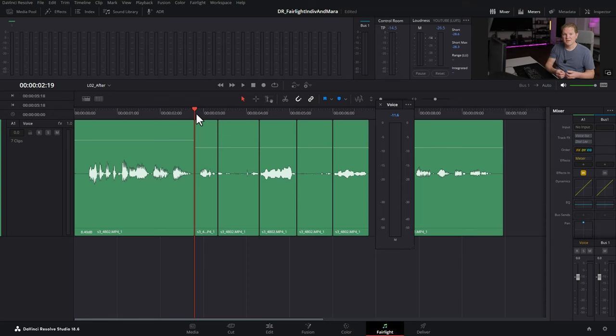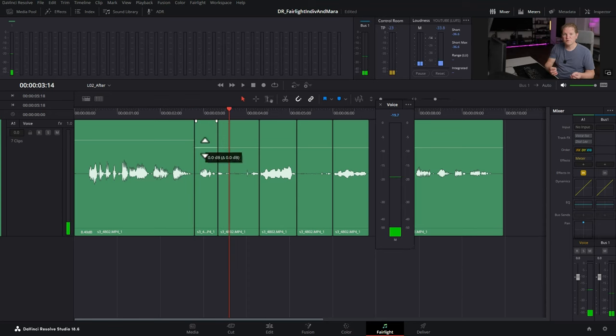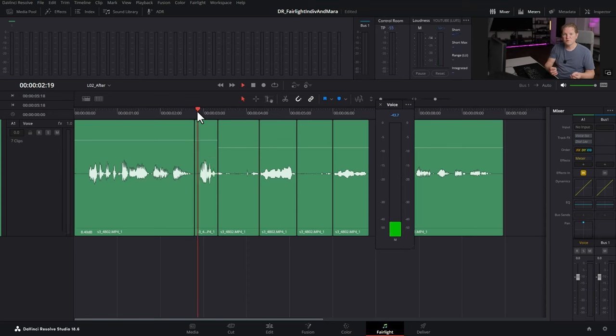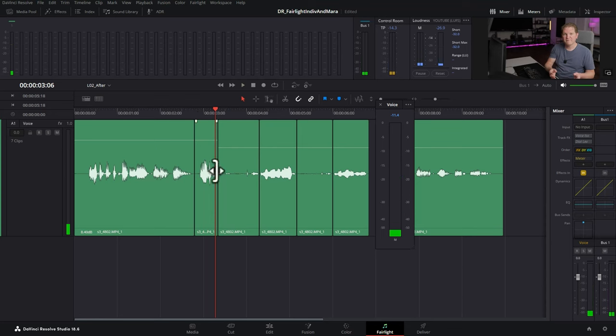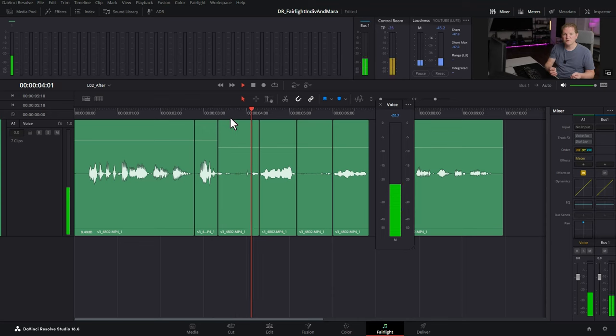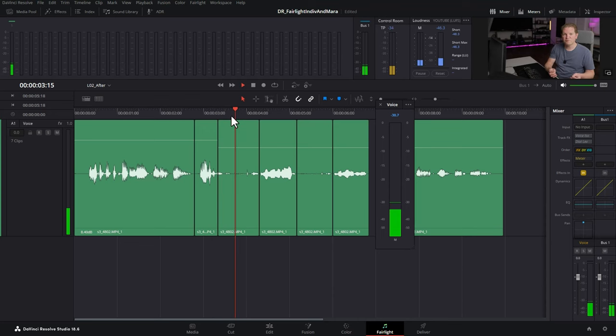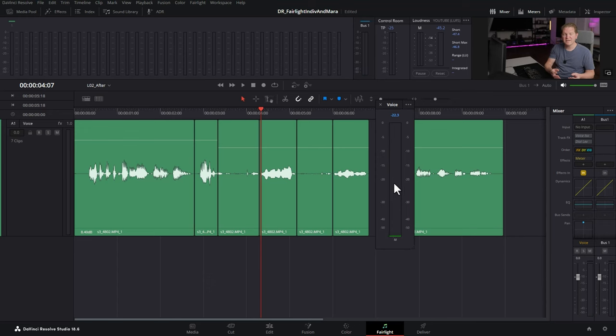This second clip is probably a bit too quiet so we'll move that up to roughly match the previous clip. The third clip here is actually whispering and if you watch the volume meter here it's somewhere between negative 30 and about negative 24. For whispering you probably want this to be hitting somewhere between negative 20 and negative 15 somewhere in that range.